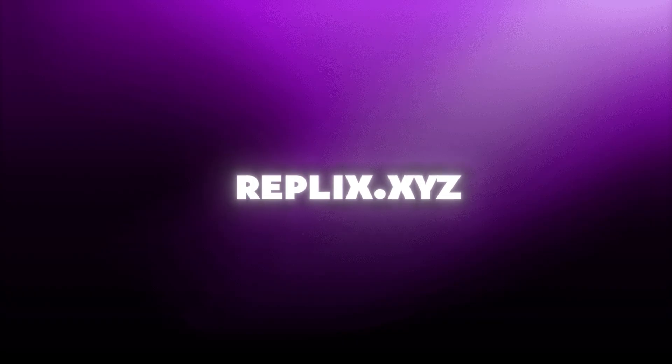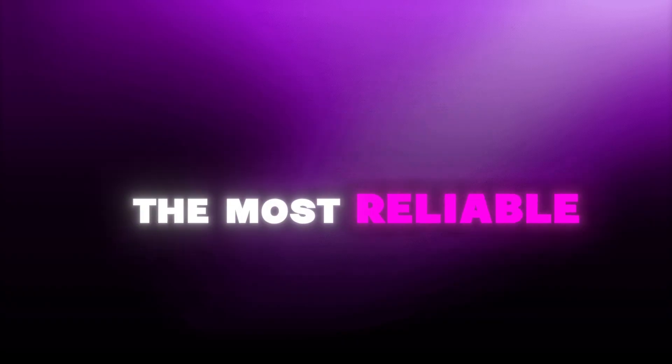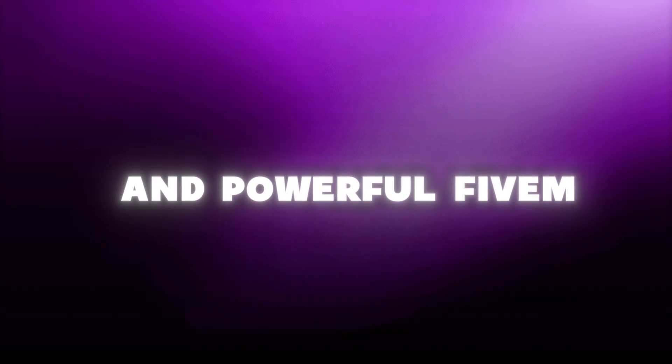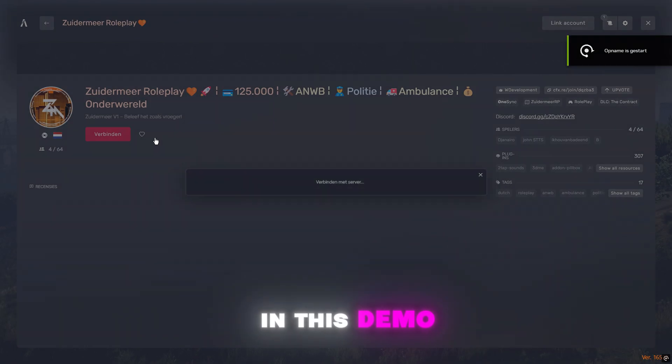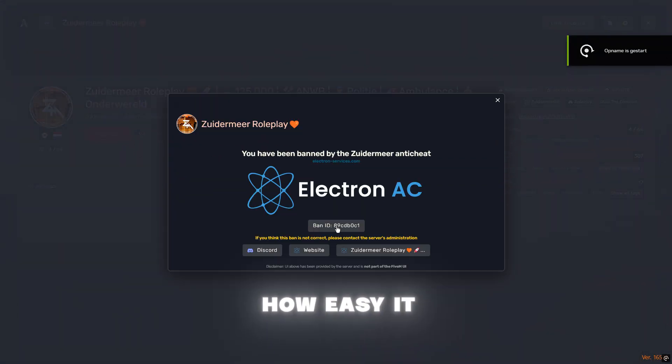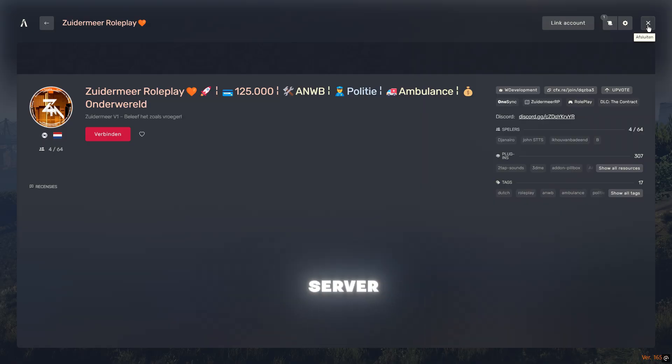Welcome to this quick showcase of Replix.xyz, the most reliable and powerful 5M spoofer on the market. In this demo you'll see just how easy it is to spoof and rejoin any server.